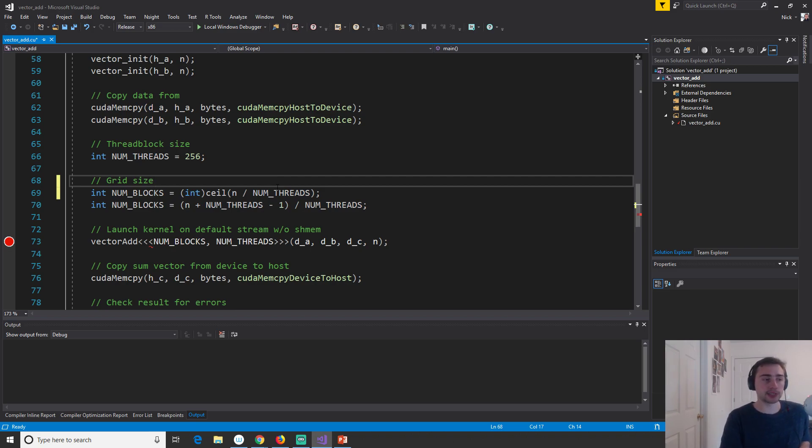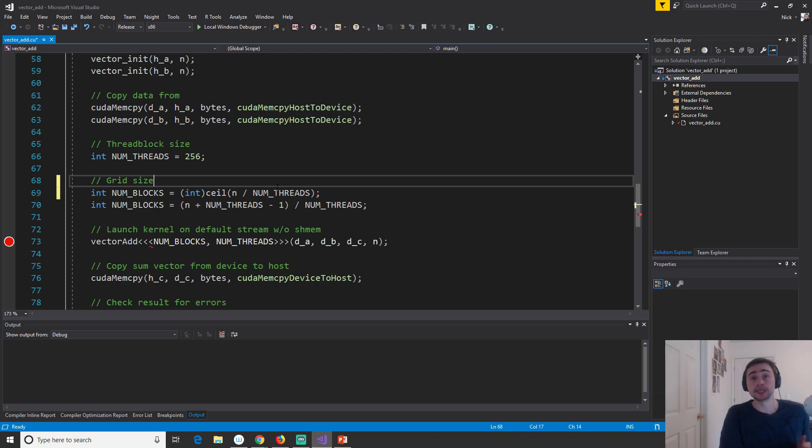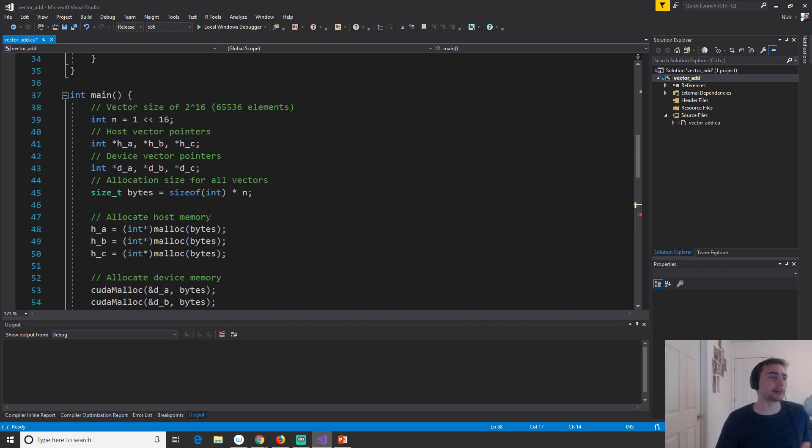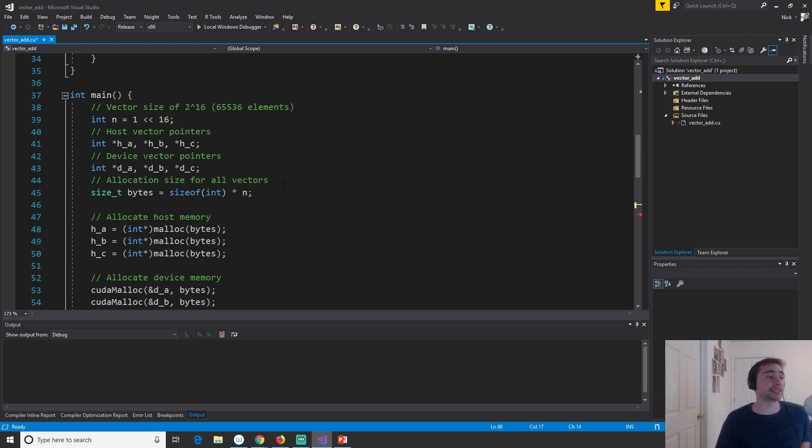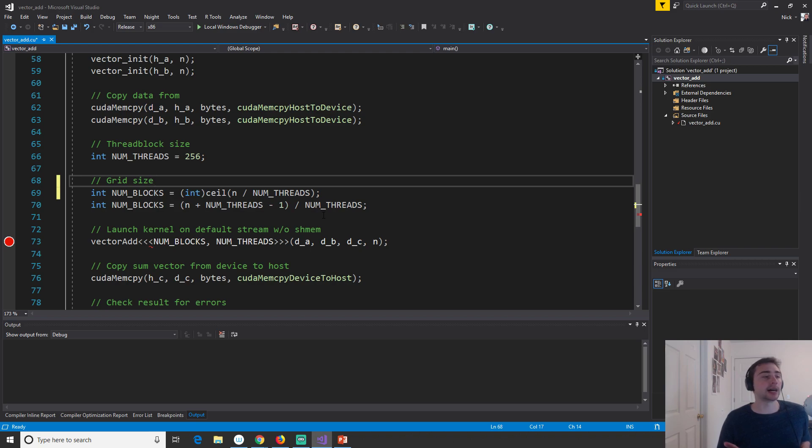So what will happen is this n divided by num threads will evaluate first, and this is just integer division. So integer division will just truncate and cut off whatever the decimal point is. It doesn't keep a remainder. So if we had say 3 divided by 4, which is 0.75, the answer would just be 0, because 0.75 is a remainder. So in this case, it worked for me in this example because my array size was 2 to the 16. So 2 to the 16 is divisible by 256. So the remainder was always going to be 0, so I never ran into an edge case.